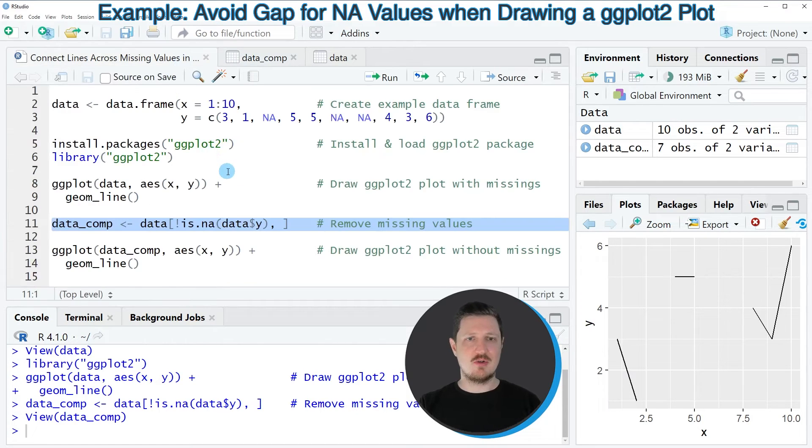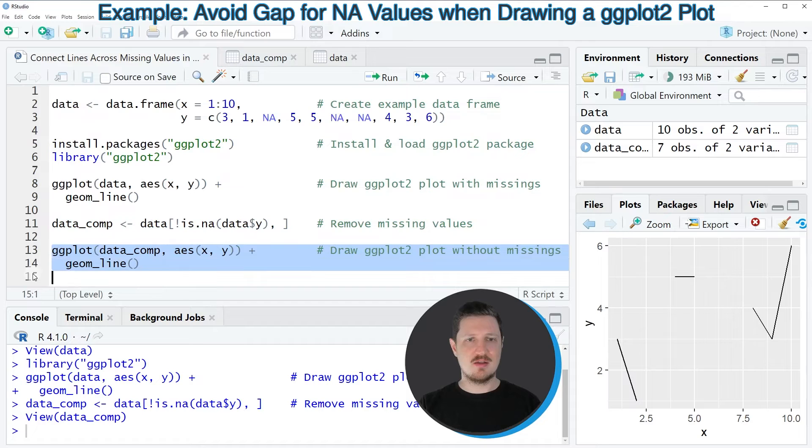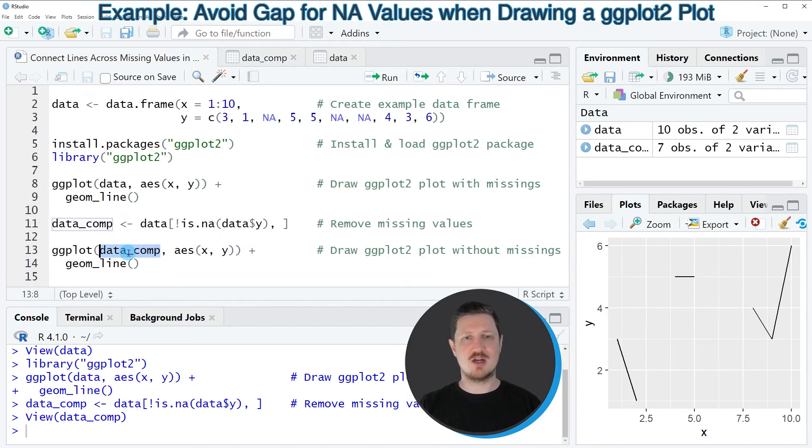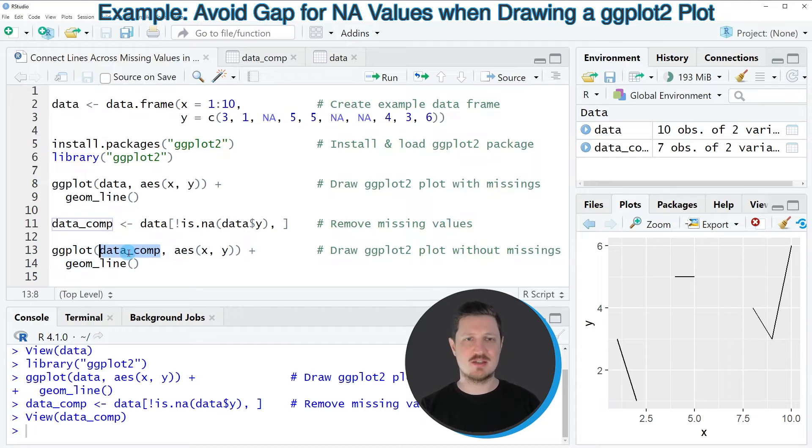Now in the next step we can apply the ggplot and geom_line functions once again. However, this time we are using our complete dataset.